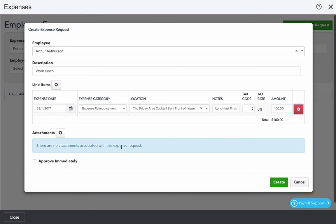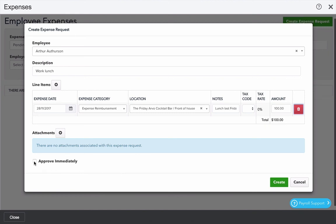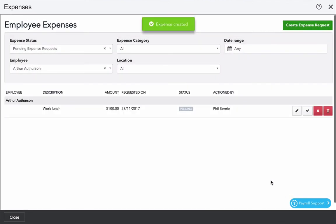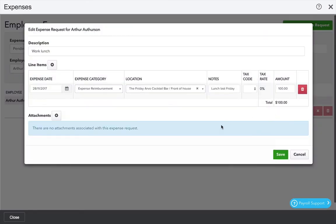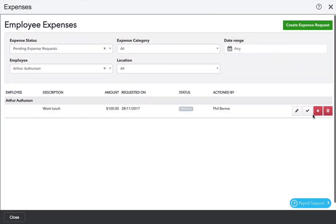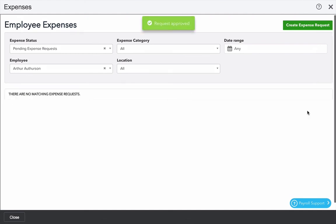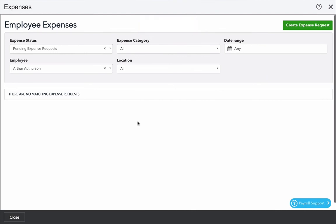Again I can add an attachment which could be a pdf or a photo of a receipt or something like that. I can tick approve immediately. I'm going to leave that unticked and click create. That takes leave expenses and timesheets will all be reflected in the next pay run.